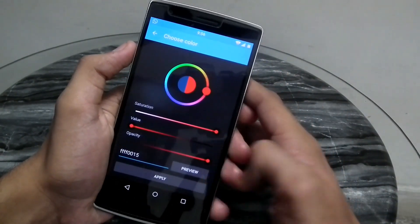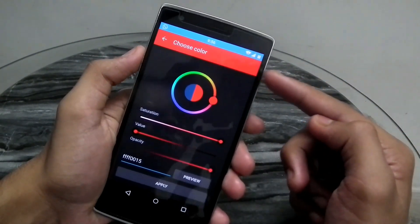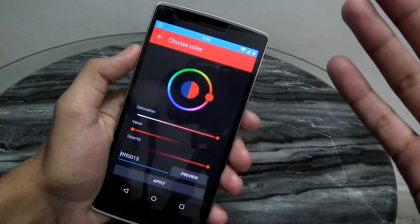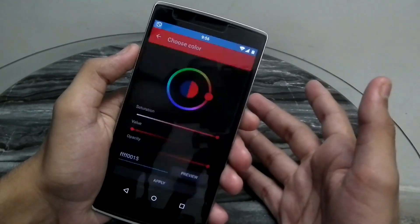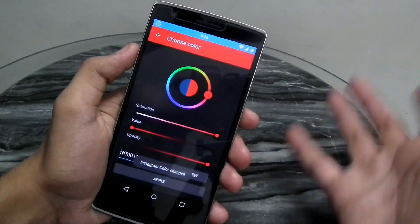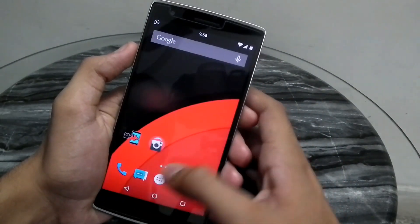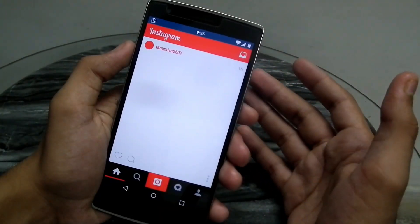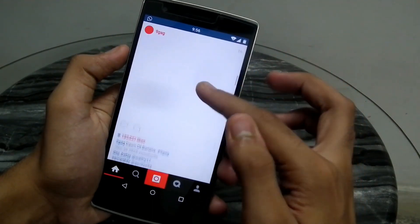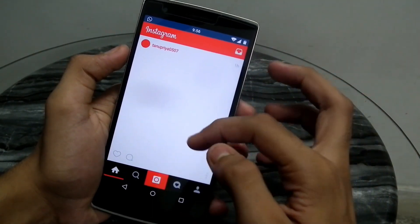You can simply hit preview and the bar on the top would get changed to the color that will be applied on your Instagram. Then just hit apply and it will say 'Instagram color changed.' When you go back and enter the Instagram app, you can see that the entire signature color of Instagram has completely changed.